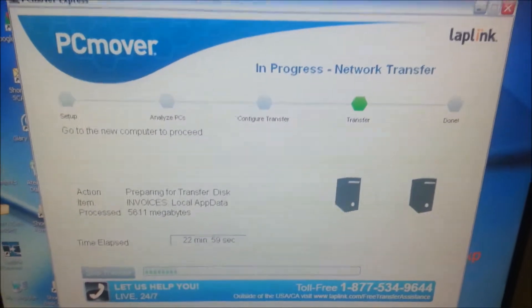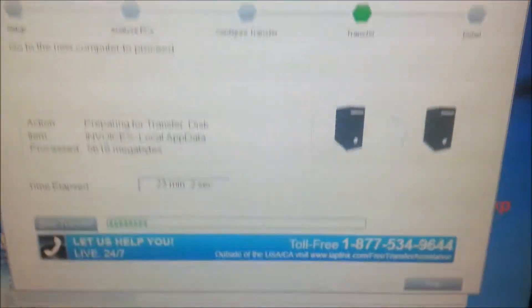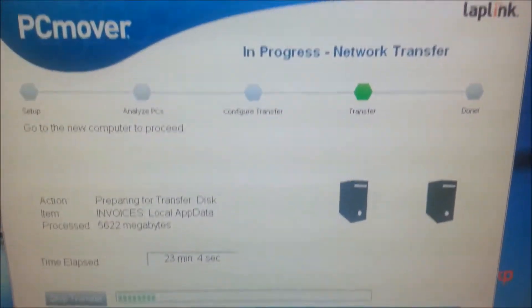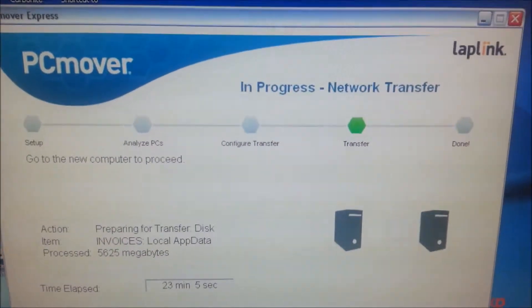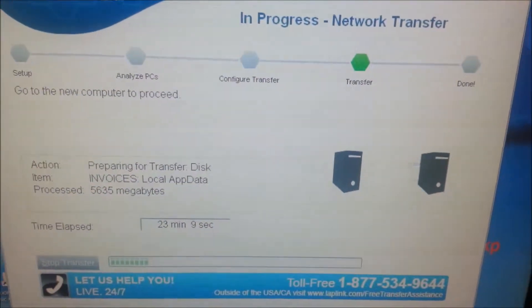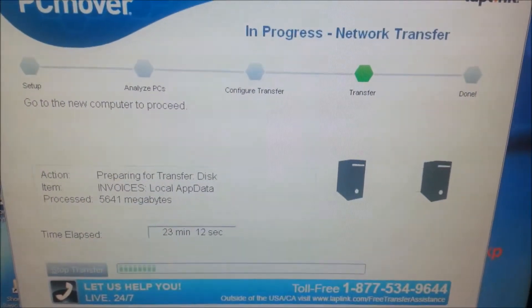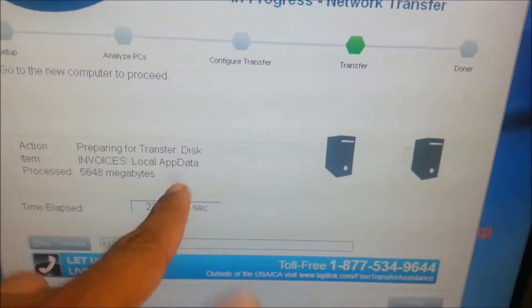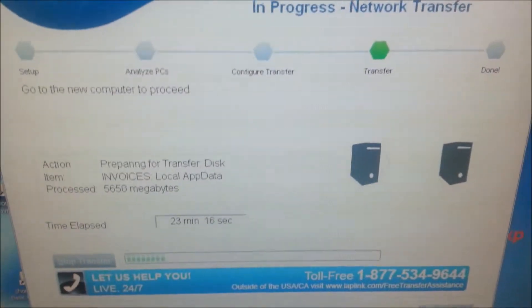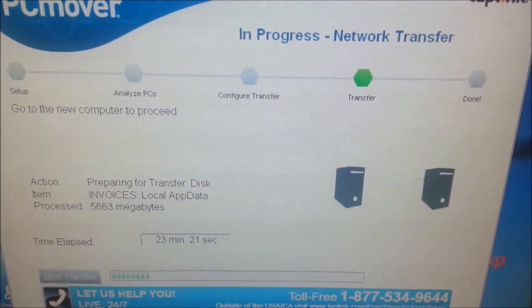Well, this is Ken C once again, just dropping in here to show you — this is what it'll look like when you're using the LapLink Windows XP tool. It's pretty neat. It's transferring the app data — it's been doing that for a while. You can see what's going on. Alright, thank you very much, this is Ken C.